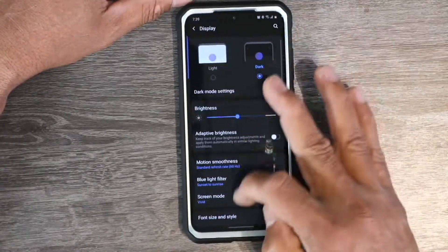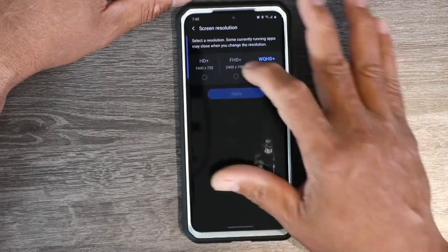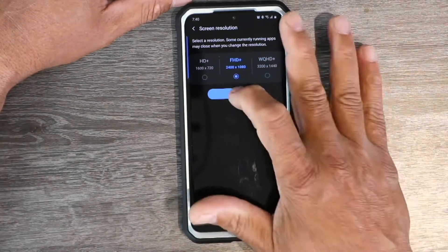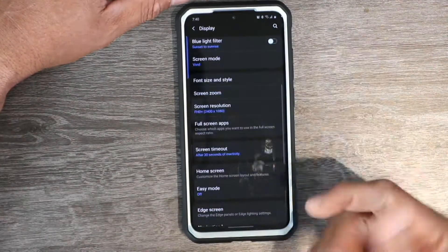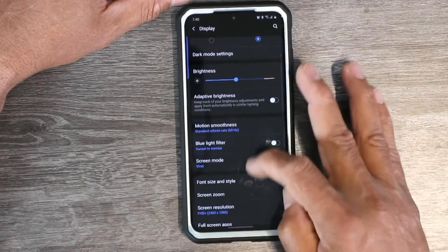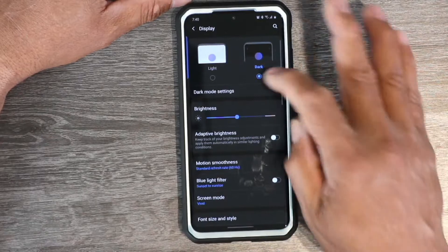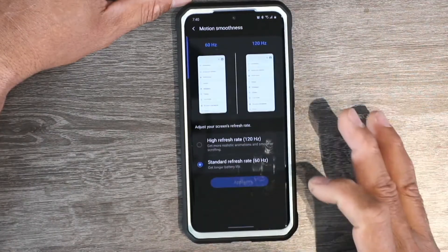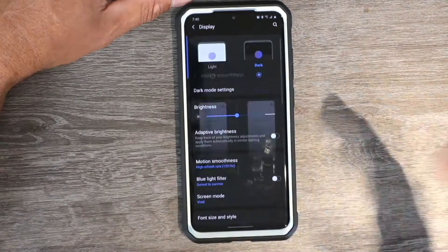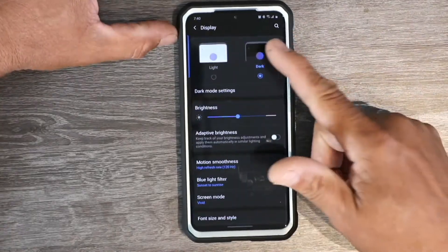It still won't do it yet, so go back and bring your screen resolution down, then apply it. After you've applied that, go back up into Display, and now you'll see the refresh rate option is available. Tap it, apply, and now you can start flying on your Samsung device like you're supposed to.